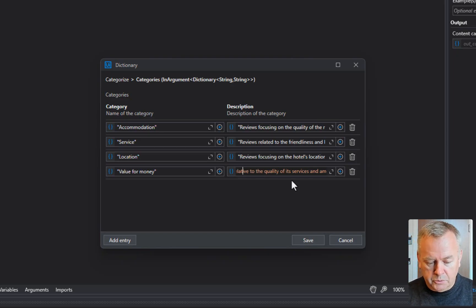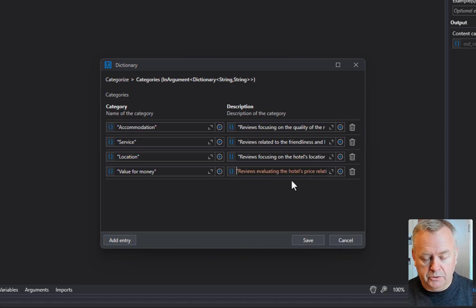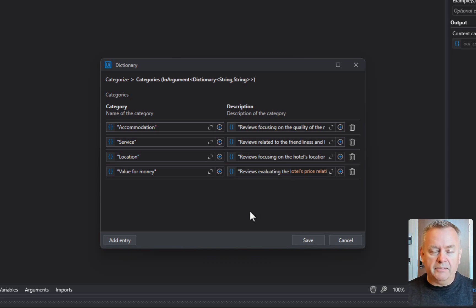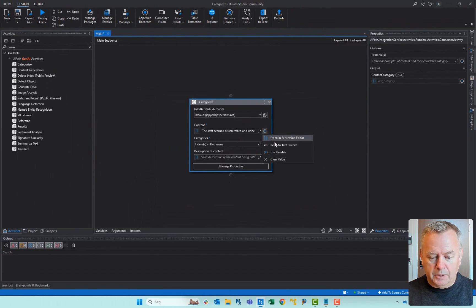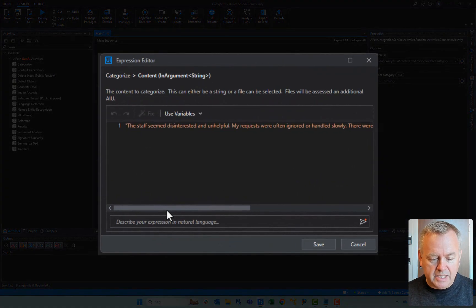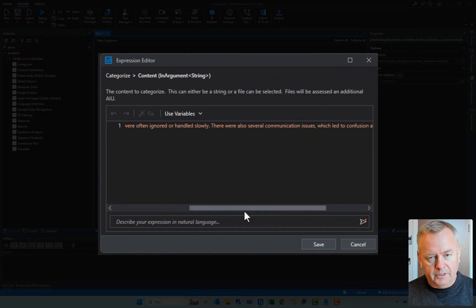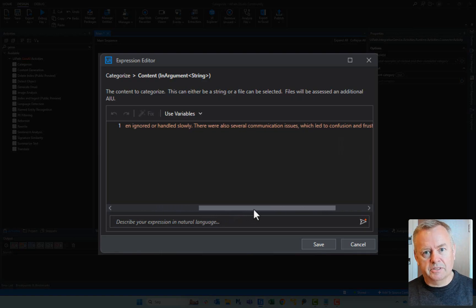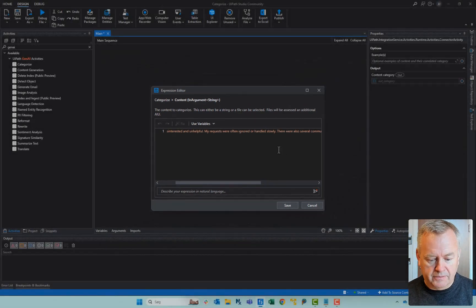The value for money category relates to the relative cost versus what quality you get at the hotel. So now we have the categories set up and we have the content. Let's have a quick look at the content: 'The staff seemed disinterested and unhelpful. My requests were often ignored or handled slowly.' You can see where this is going — it seems like this is relating to service.